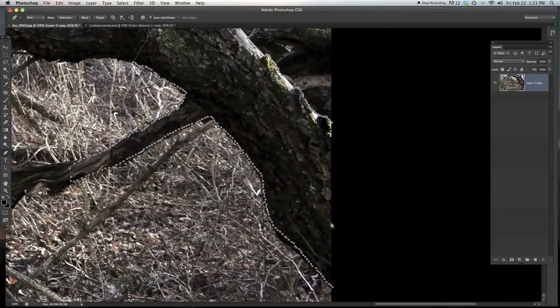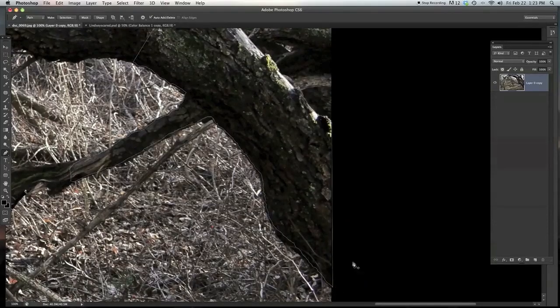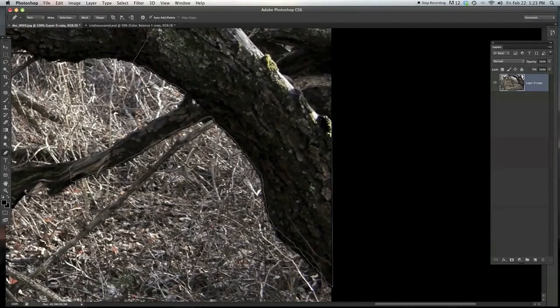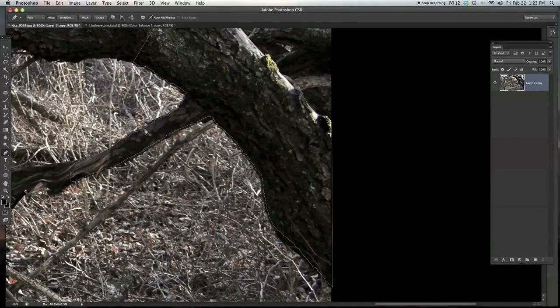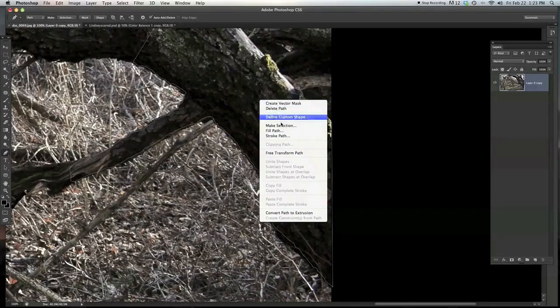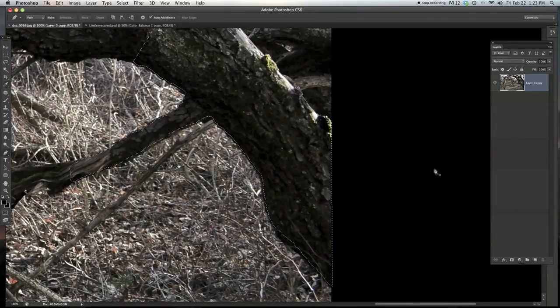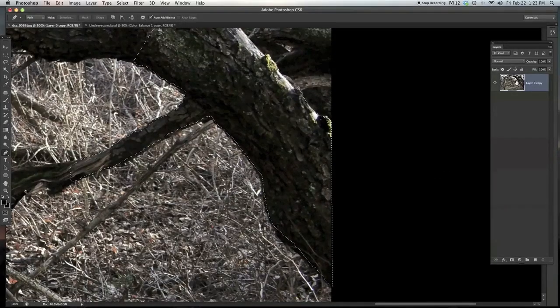Okay, so once we have connected our dots, you just right click. And you can actually see right now already the curves of the tree and the jagged edges and all that. So I'm going to right click and go make selection. Now I'm going to feather that at one. Just hit okay.